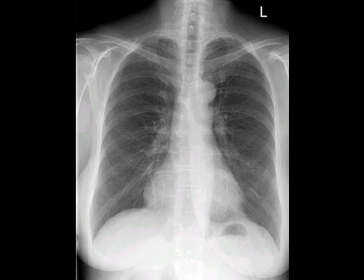The properly exposed x-ray is one in which the tiny spinous processes — those little points on the spine — are visible even through the middle of the mediastinum toward the diaphragm. That's it! I think you've got it. Next time we'll take a look at pathology in part two.